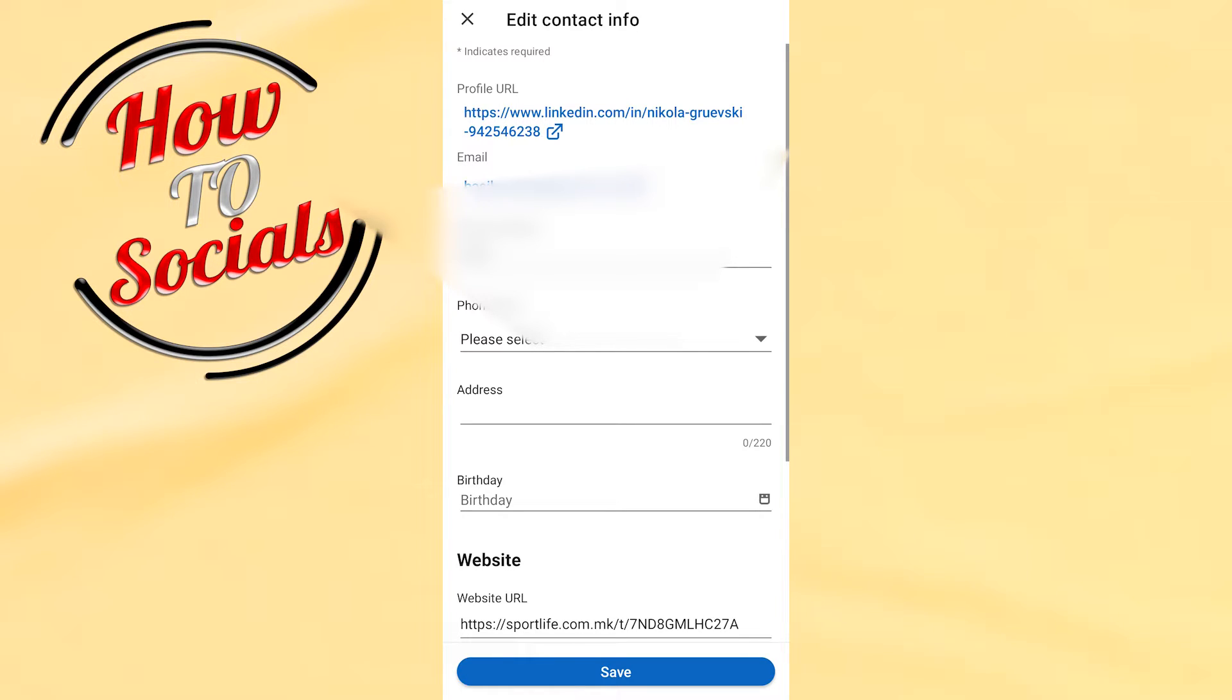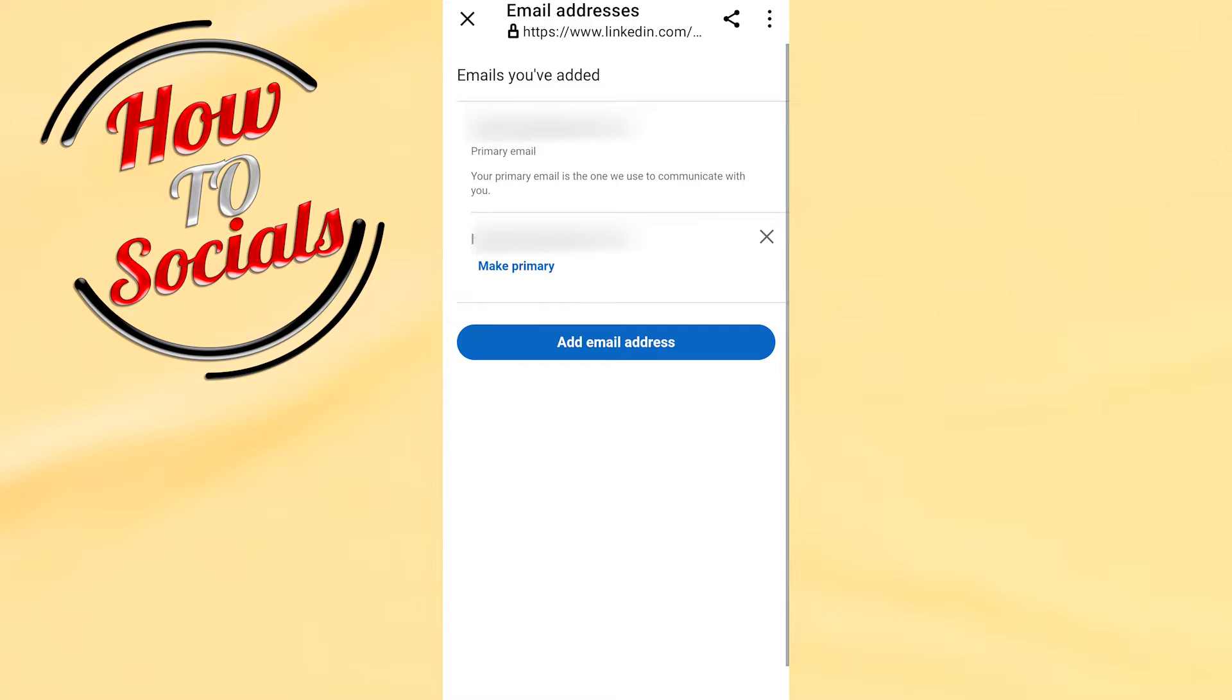Click on that email section and here you're gonna find this section. Now if you want to add a new email address, when you add this email address, you're gonna see this type of section on your screen with two emails.